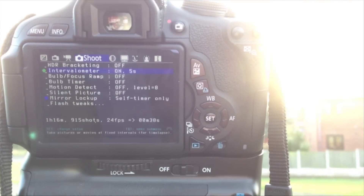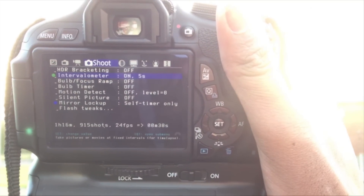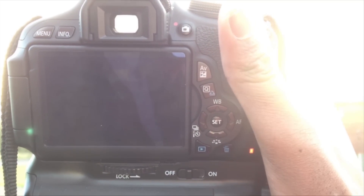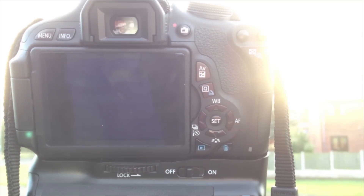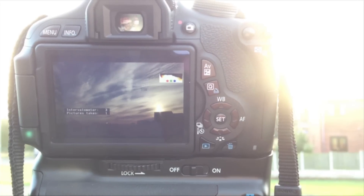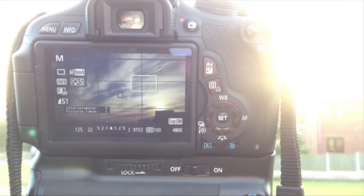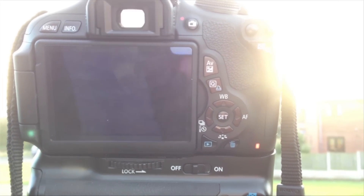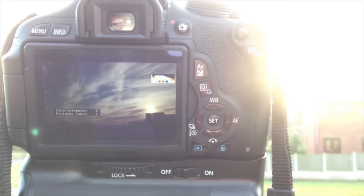When that's done, all you need to do is press your shutter button and then it will start taking pictures automatically. And then now you just wait — go grab a donut. Once you have your photos taken, you can pack up and go home and then we'll take a look at how to import this to your computer.